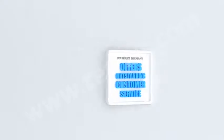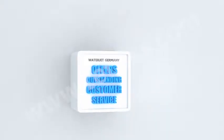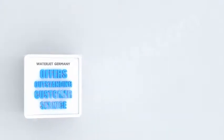Waterjet Germany is a company that believes firmly in the importance of outstanding customer service.